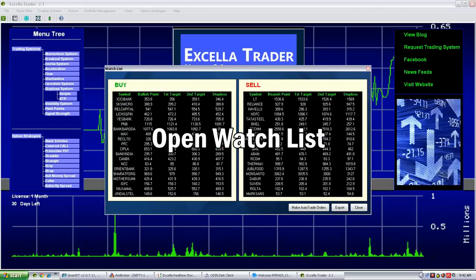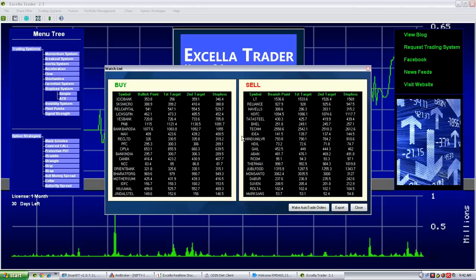On the left side you can see buy shares recommended for buying. These buy shares are indicated by a bullish entry point, with a first target, second target, and stop loss. On the right side you can see sell shares.